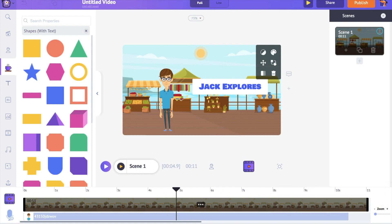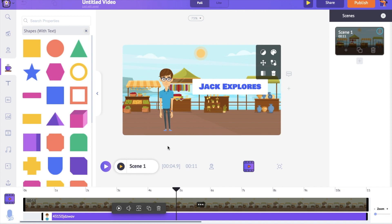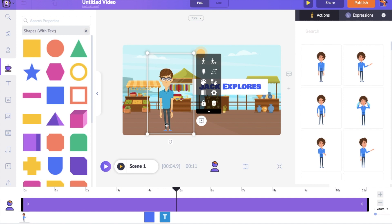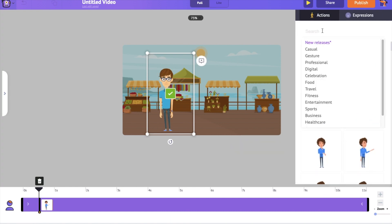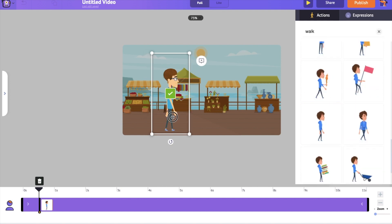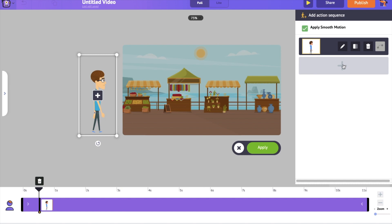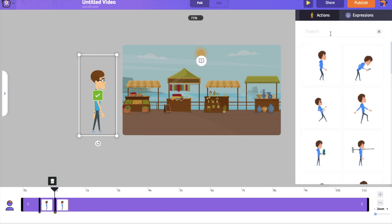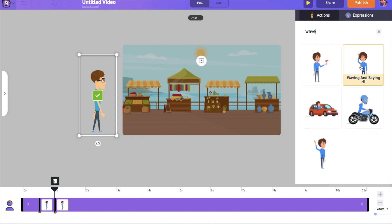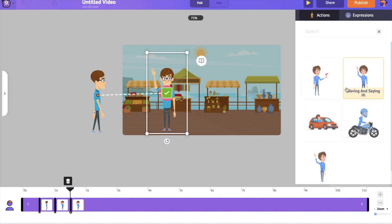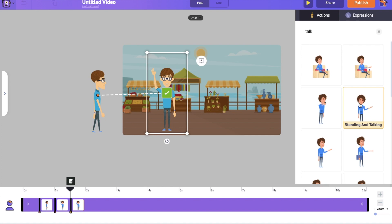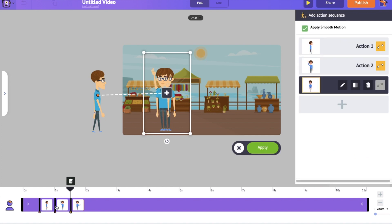Let's add the actions to match the voice over. I want the character to walk into the scene, say hi, and then start talking — three different actions. To add multiple actions we should use the action plus option present in the item menu of the character. Select the walking action as the first action. To add a new action, click on the plus option on the right-hand side and select the action you want. The second action is waving at us. Then let's add the last action, which is talking.